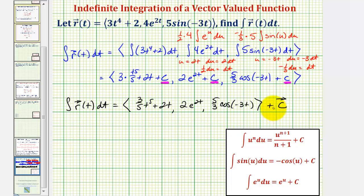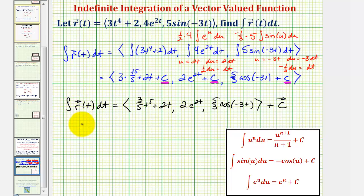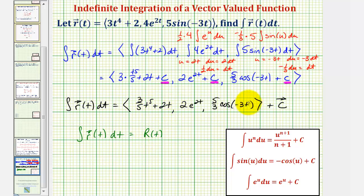In our homework system, remember we're not going to include the plus c. We'll only be including the x, y, and z components for our family of vector-valued functions, such that the derivative of this family of vector-valued functions would be little r of t. So the integral of r of t integrated with respect to t equals big R of t plus constant vector c. I hope you found this helpful.